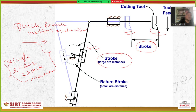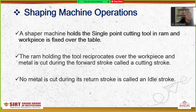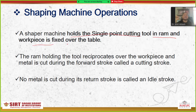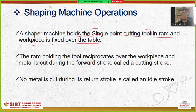Using this mechanism we reduce the returning time and save the idle time to increase the overall productivity of the machine. Next is the shaping machine operation — the shaper machine holds a single point cutting tool in the RAM, and the workpiece is fixed over the table.